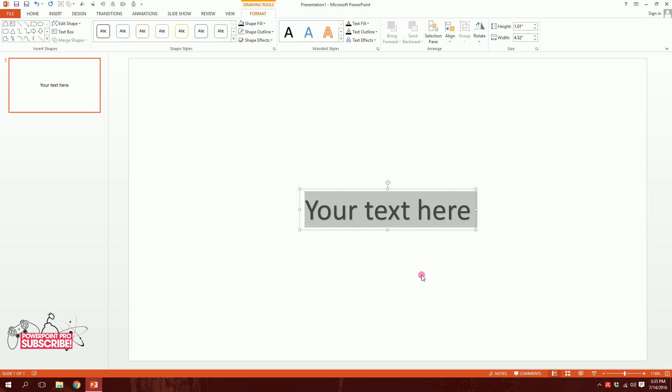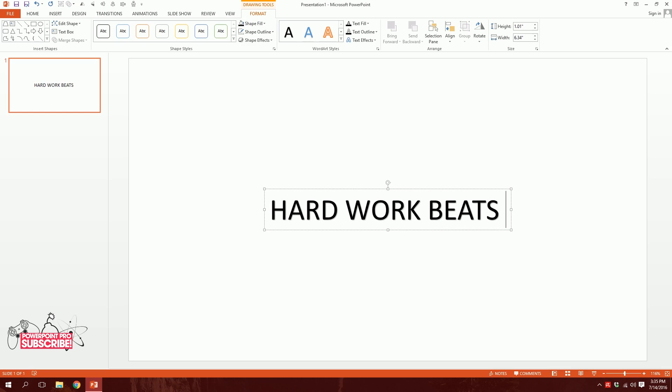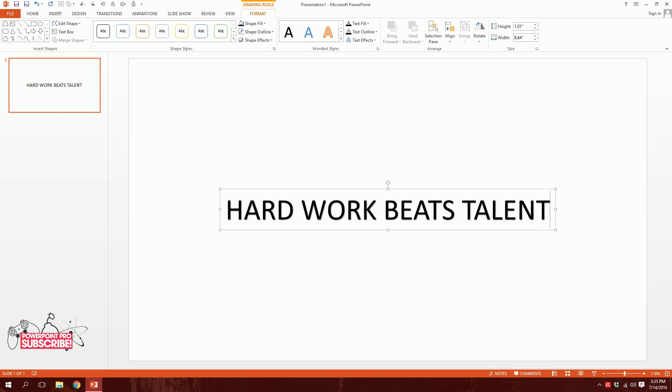So I'll write hard work beats talent. Done.